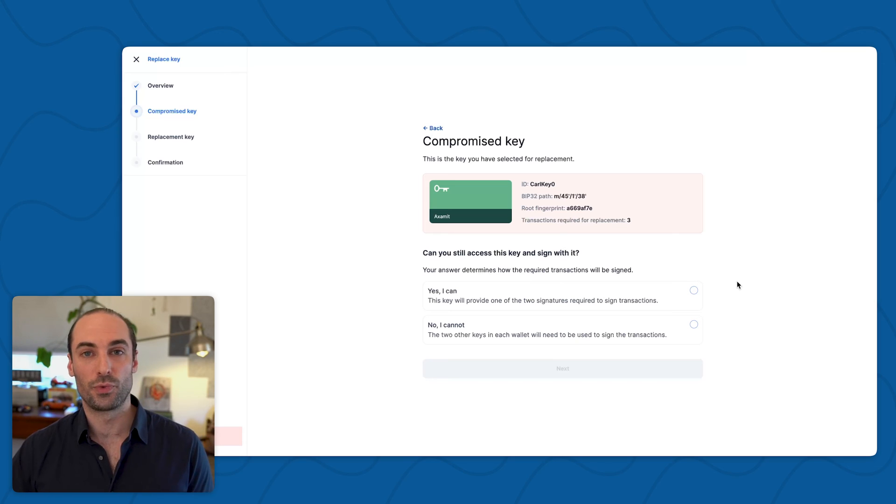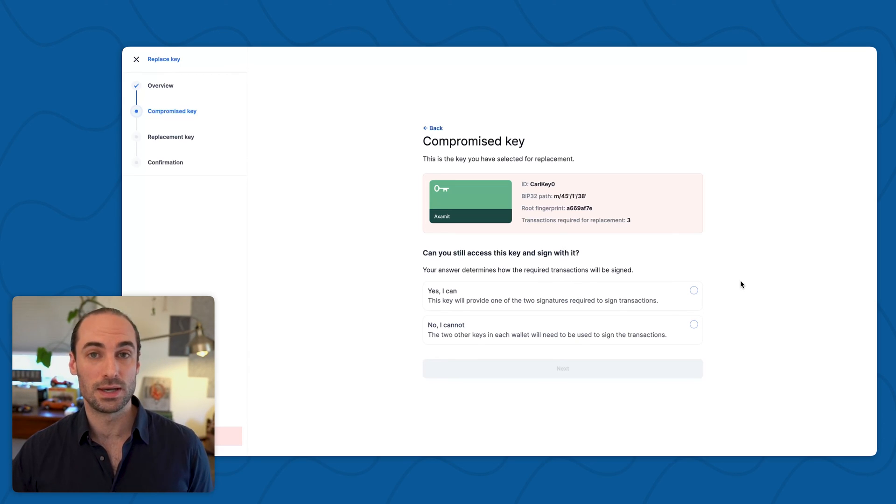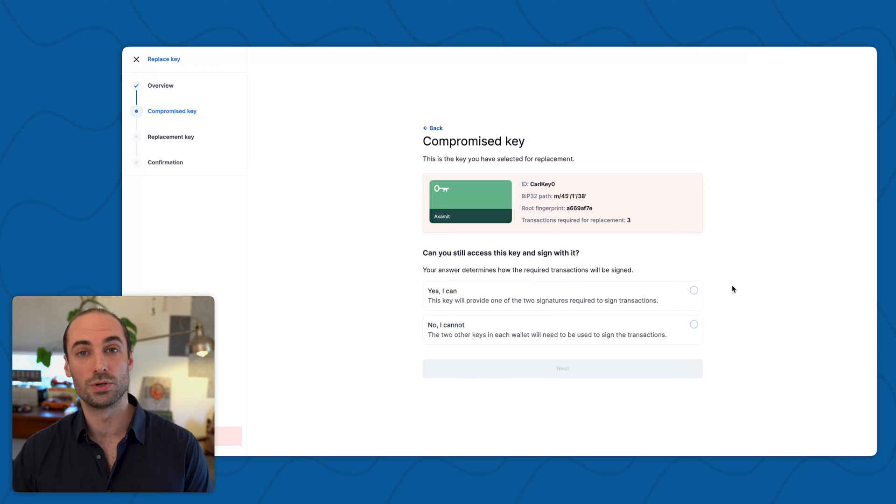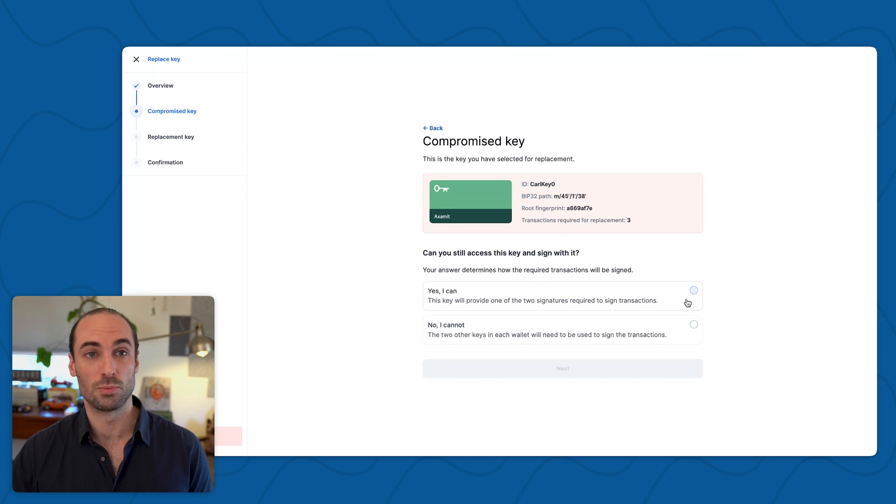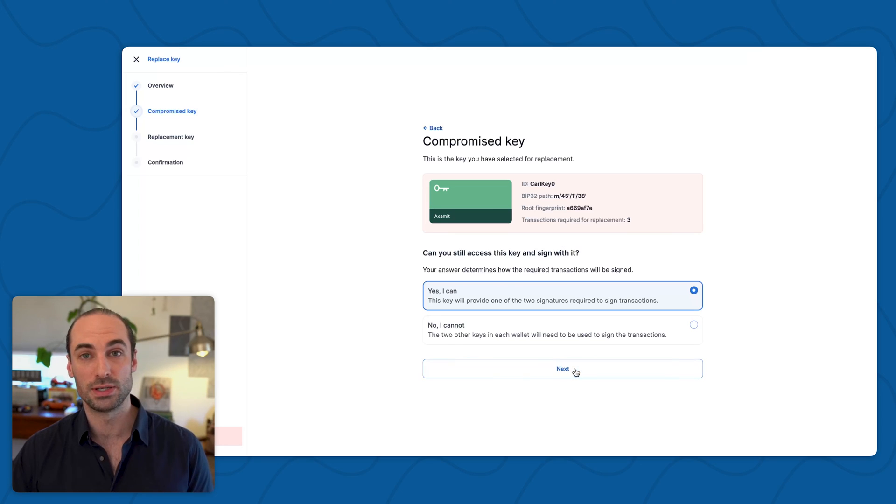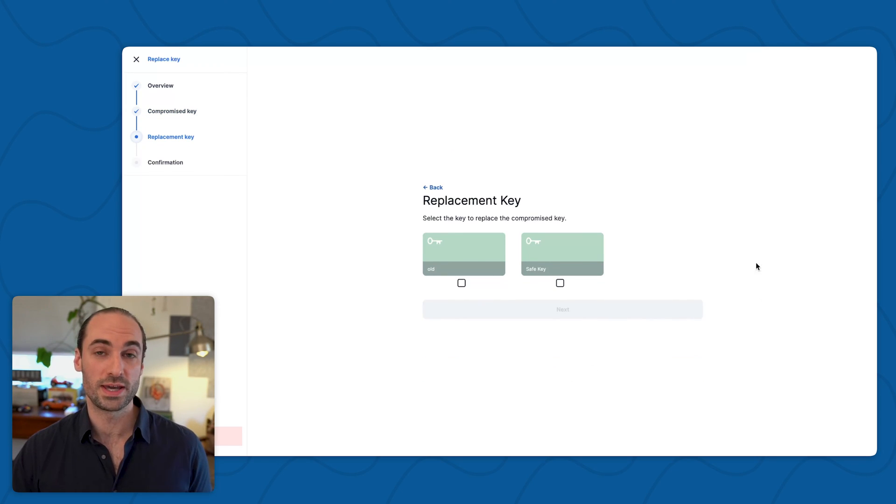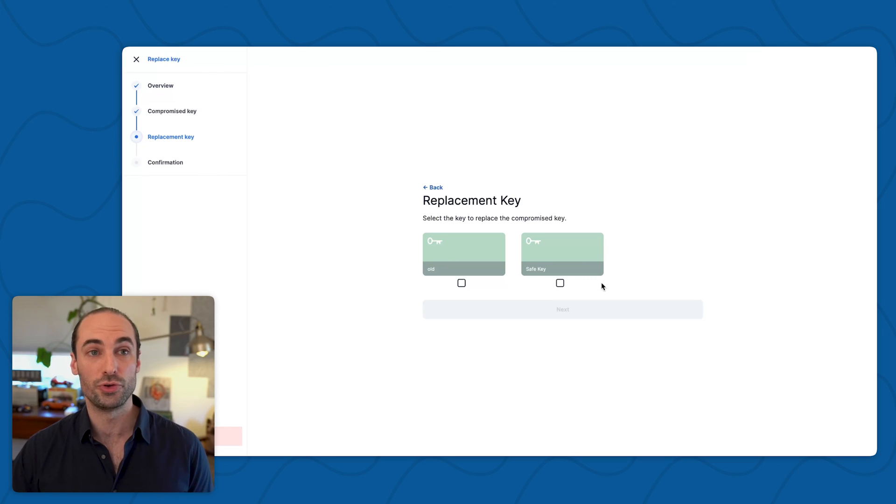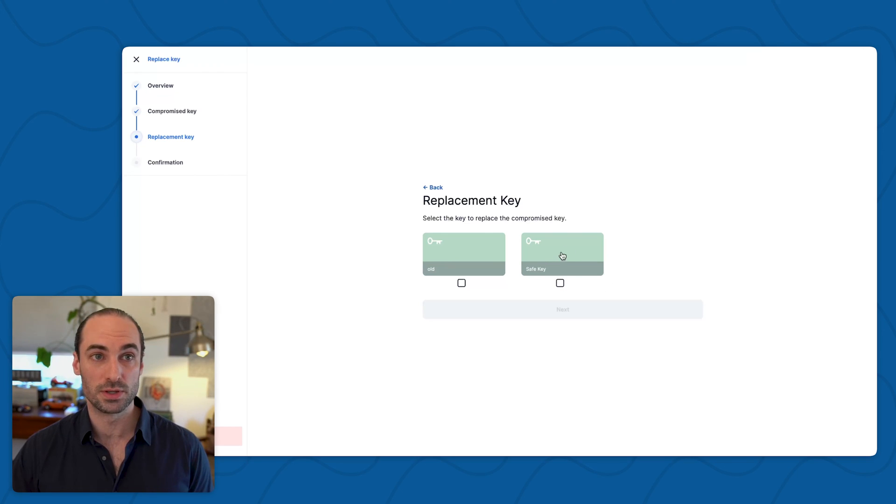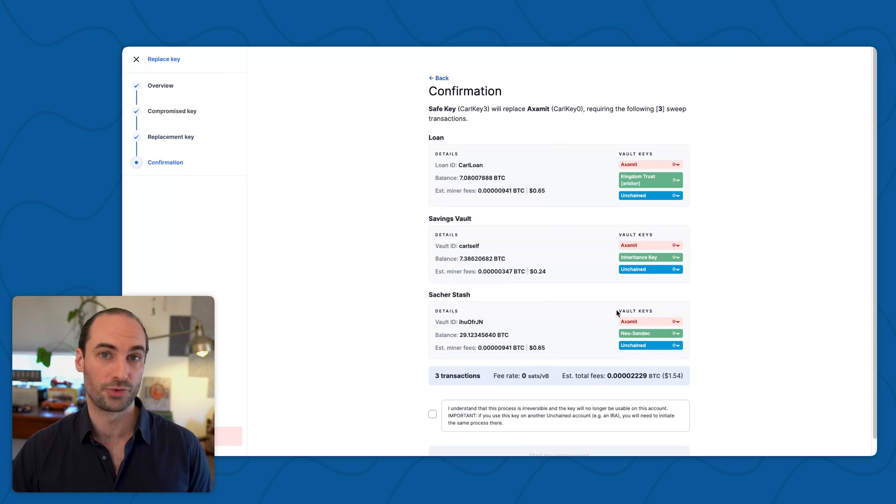This allows Unchained to know whether or not we need to be involved in signing these key replacement transactions in order to move the Bitcoin to a new secure multisig form. I'm going to click yes and proceed to the next step. Here's where I get to select which key I intend on using as the new replacement key. I'm going to be using this safe key, so I'll click on that and then hit next.